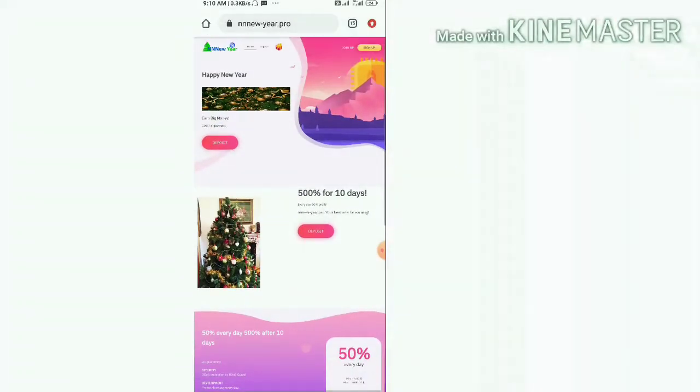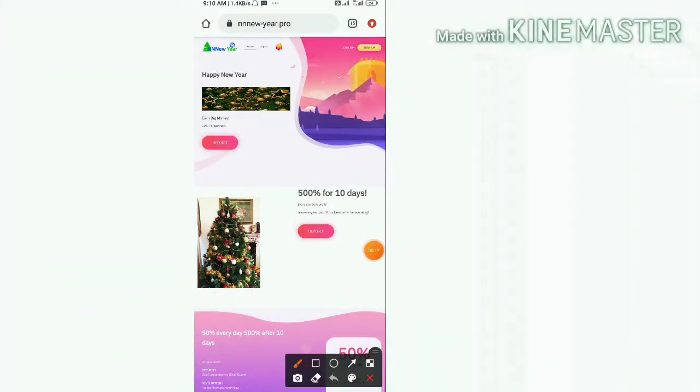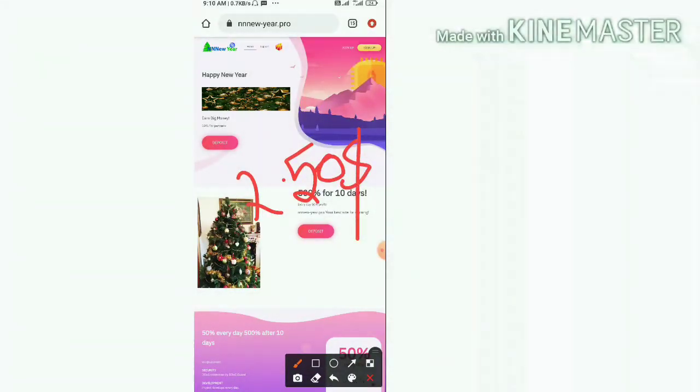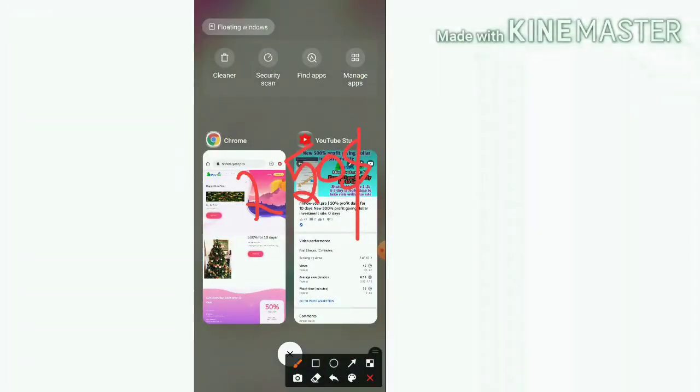In this video I'm simply going to show you a live withdrawal proof of 2.50 dollars which I received from this site. Before going to see this video, I recommend you to watch my previous video.